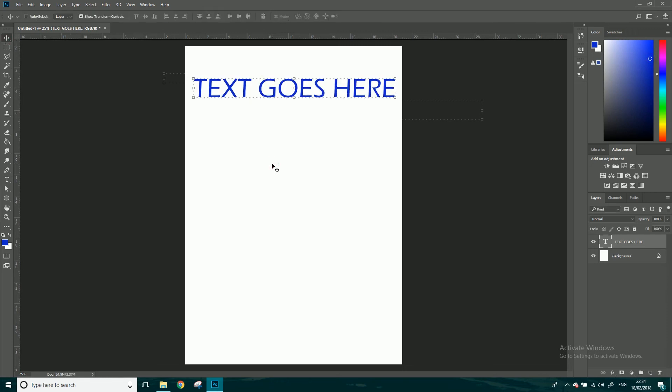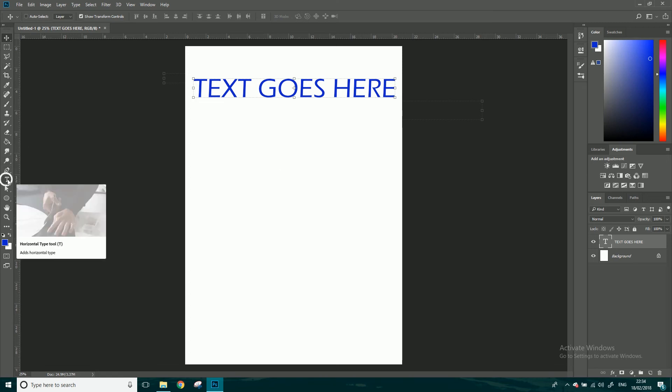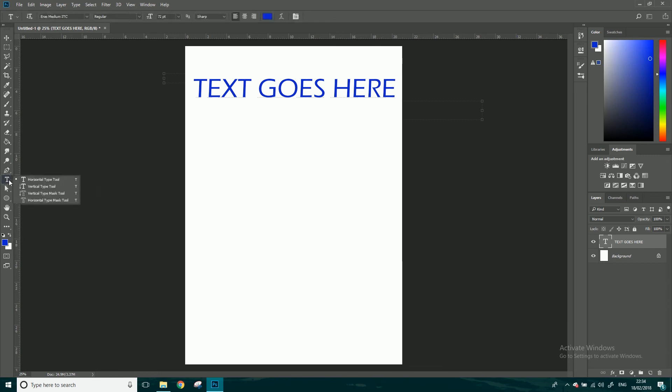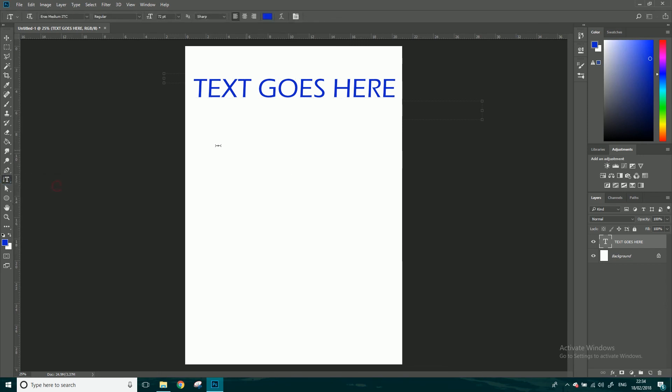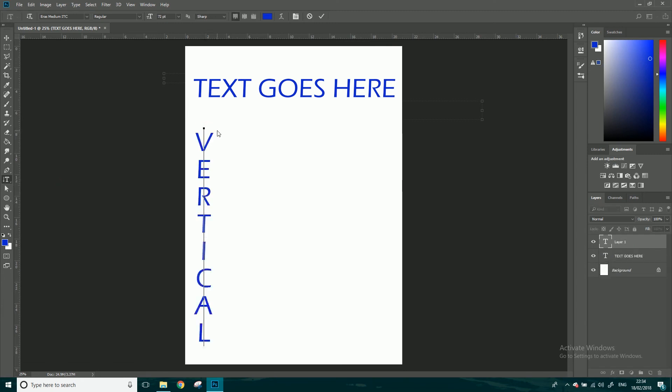That's as simple as it is. If you hold your click down on the text tool, you've got other options in here. You've got vertical type tool. Okay, so if I click here, 'vertical,' there you go. So you type down. That's quite an interesting one.